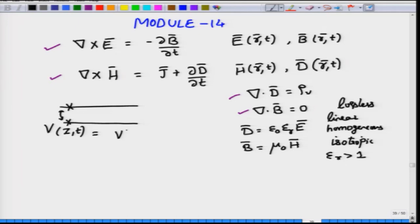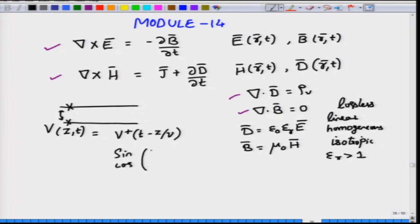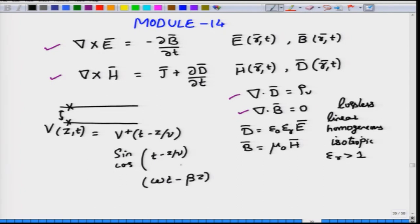Instead of T minus Z by V, we wrote the argument as omega T minus beta Z, and related omega and beta to the velocity of propagation V, where omega by beta equals V. If you hook up oscilloscopes at positions Z1 and Z2 along the transmission line, you observe that the waveform at Z2 is delayed relative to Z1 by the distance between the planes divided by the velocity.